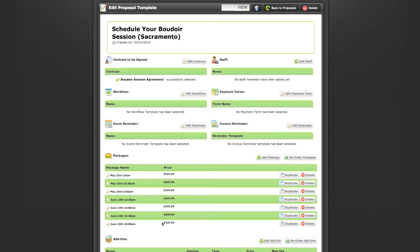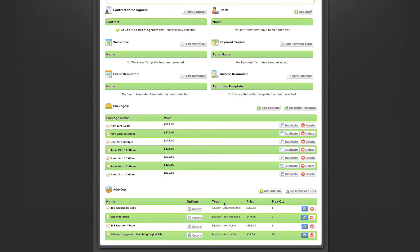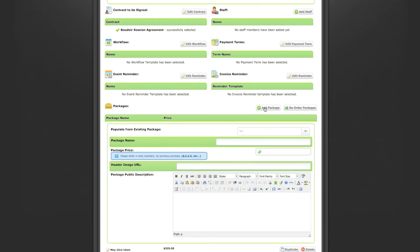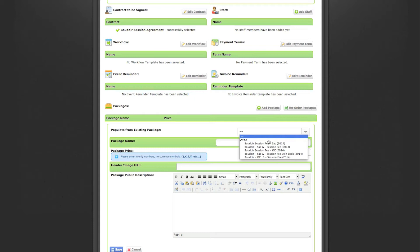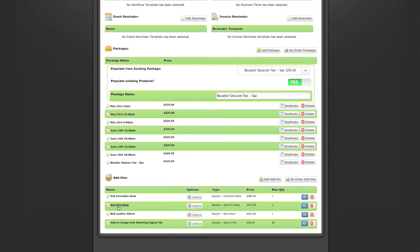Once your proposal template is set up, it takes you to a page where you add your packages and add-ons so they show up correctly on your proposal. Remember when we set up the packages at the beginning of the video — this is where that comes in handy. Press Add a Package, select the session fee package, and it automatically populates with the price and header image into your template.